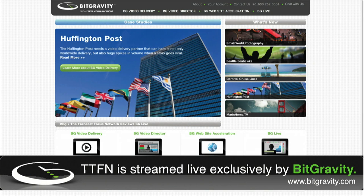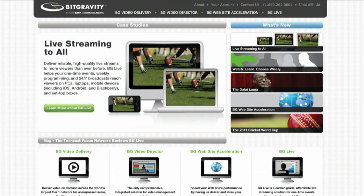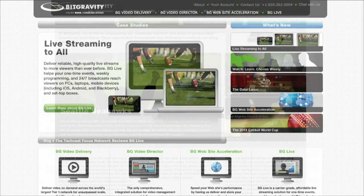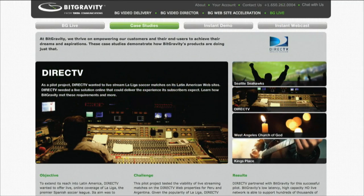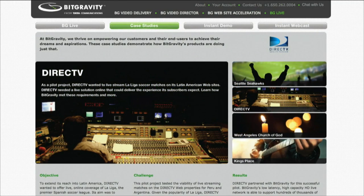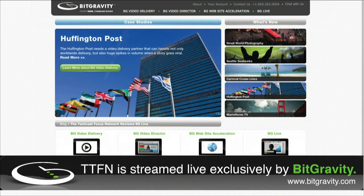Finally, I want to thank BitGravity. BitGravity provides us the bandwidth to stream Studiotech Live each and every week, and provides the bandwidth for all the TTFN TV live streams. We continue to receive very positive comments on the quality of the live video. This, combined with outstanding service and support, makes BitGravity a great company to work with. So if you're looking for someone to help with your live streaming requirements, check BitGravity out at www.BitGravity.com.